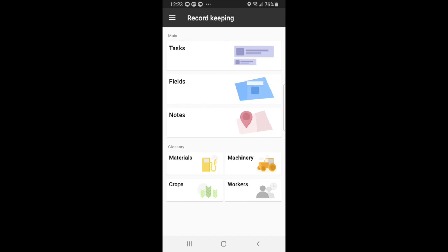Hey guys, so here I'm going to show you how to do record keeping. So for starters, you have tasks, fields, and notes.